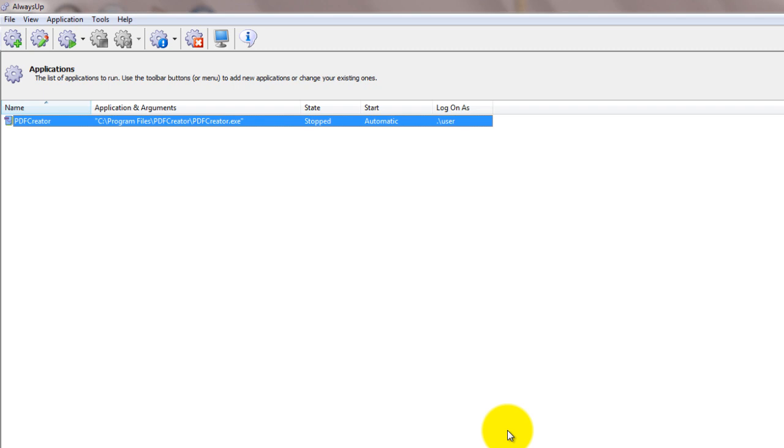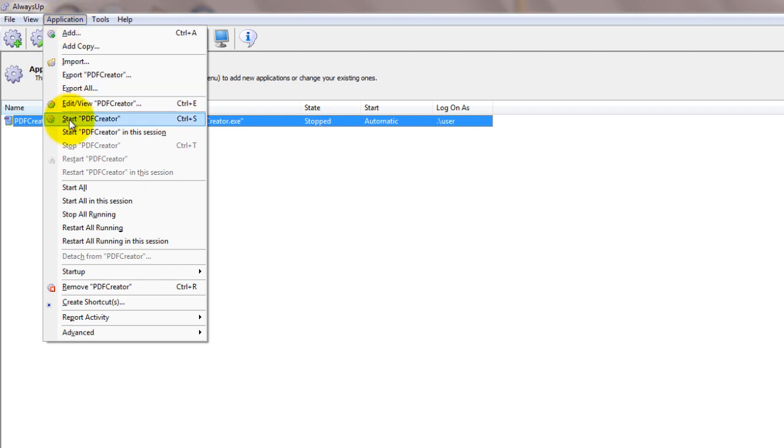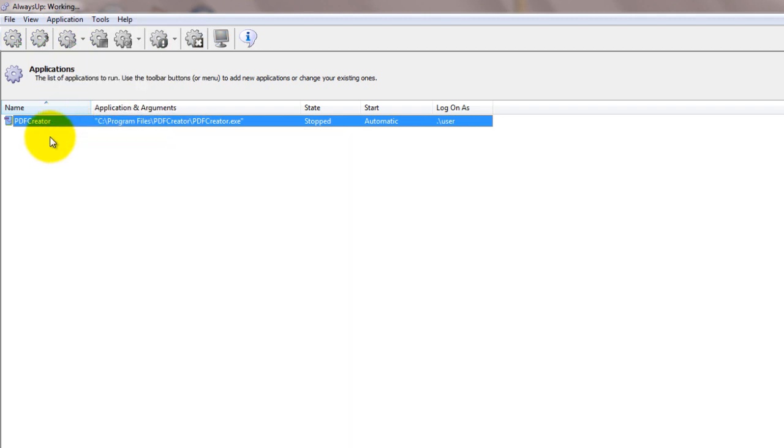To start PDF Creator as a Windows service from Always Up, choose Application, Start, PDF Creator. The state should transition to running after a few seconds and PDF Creator will be working in the background.